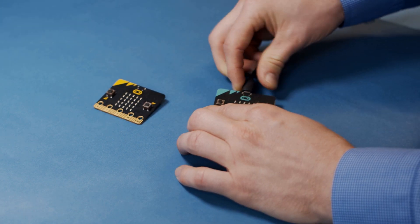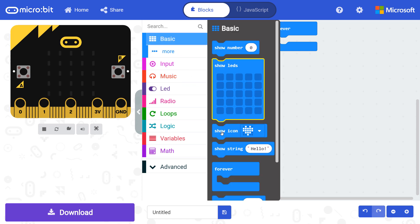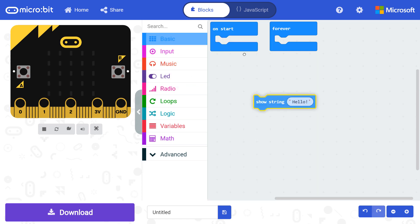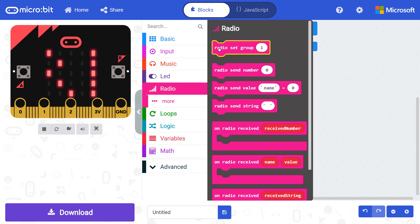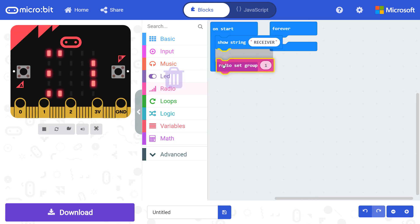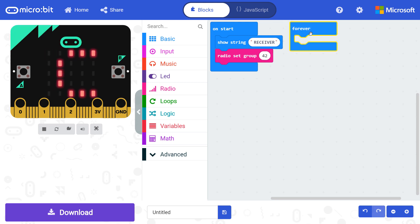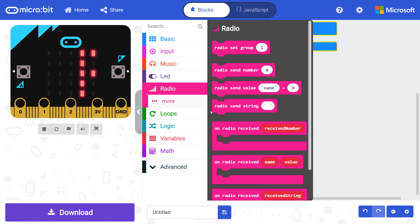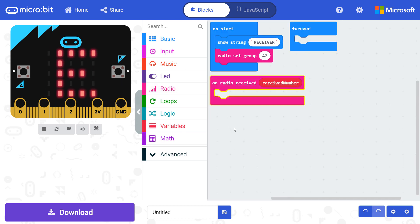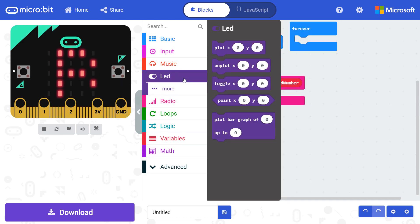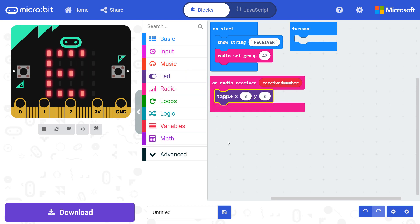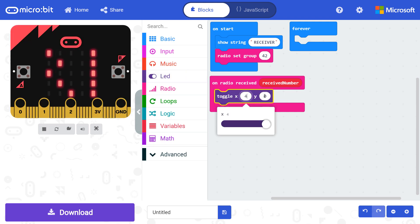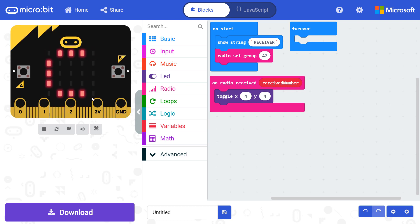Plug a second micro bit into your computer. In a new project, drag show string to on start and change it to display the text receiver. From radio, put a set group block under show string. Change the group number to match the one we set for the remote. Back in radio, get an on radio received number block and drop it in the workplace. Go into LED and grab a toggle XY block. Put it in on radio received and change the X and Y coordinates to four and four. This will cause the bottom right LED on the micro bit to blink whenever we receive a message, which can help us know that our program is working.